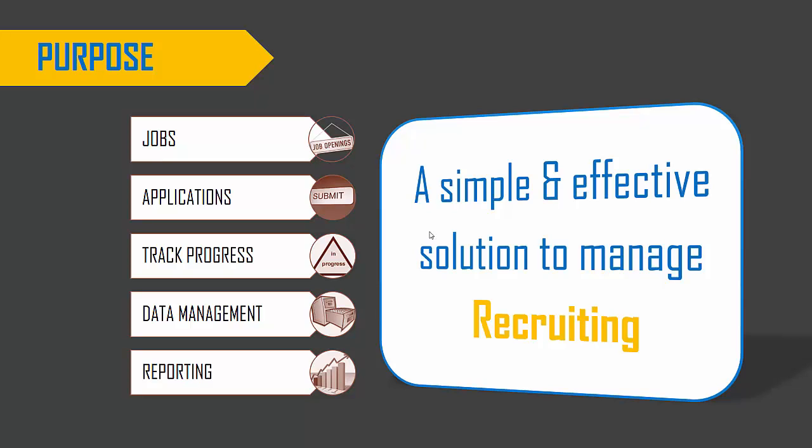So we can track all the progress in this template and all the data related to this process will be managed in this one Excel file. And finally, fully automated reporting is available in this template, which will help measure and optimize our recruitment process. Now, let's take a look at the template itself to go over its features.